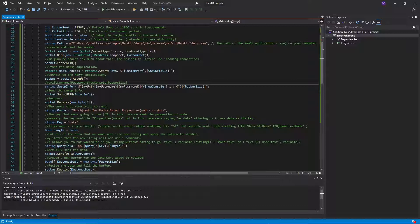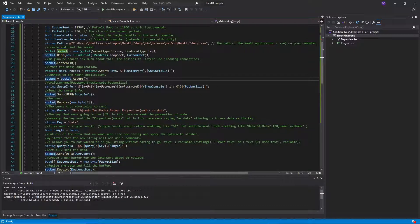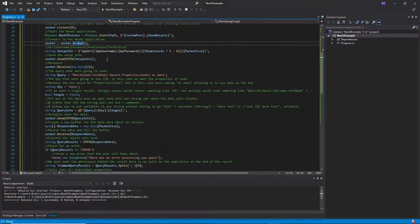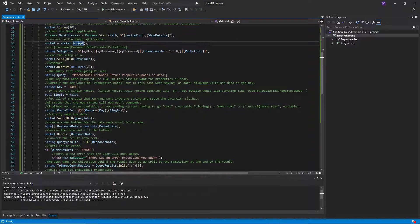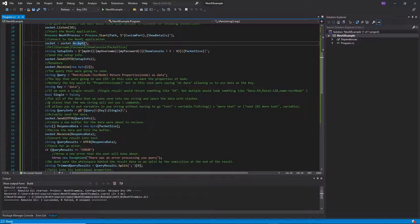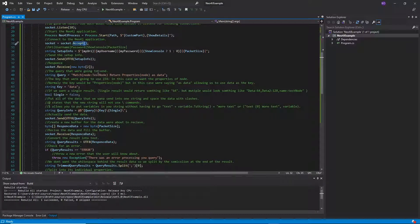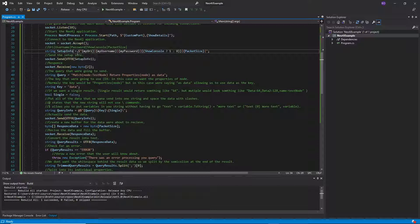So we're going to start it with the path and then we're going to feed it in our custom port so it knows which port to connect to, and whether or not we're showing set details. And then we're going to accept the incoming connection. Assuming everything went well, this should work.